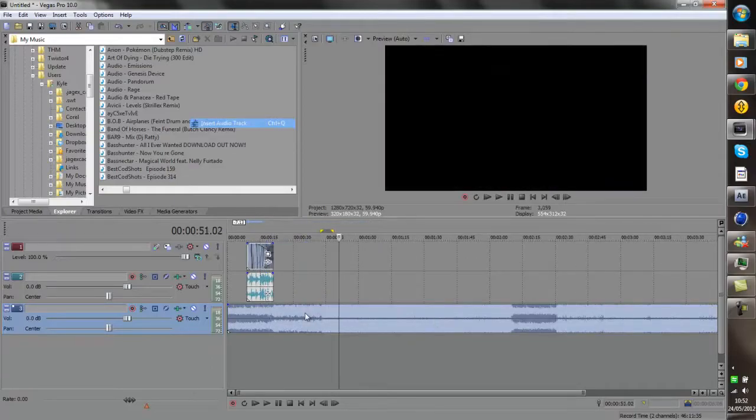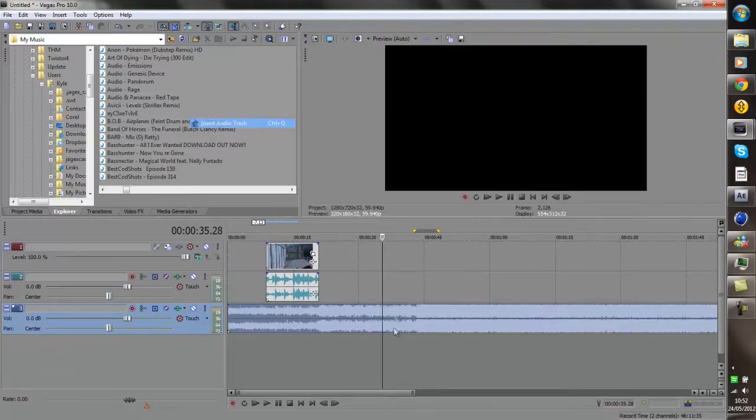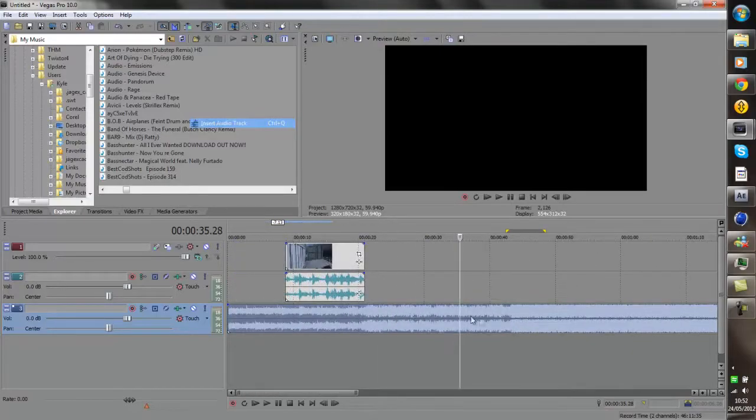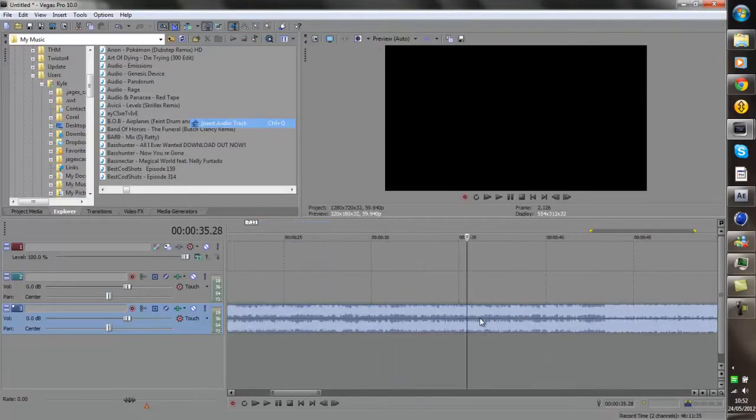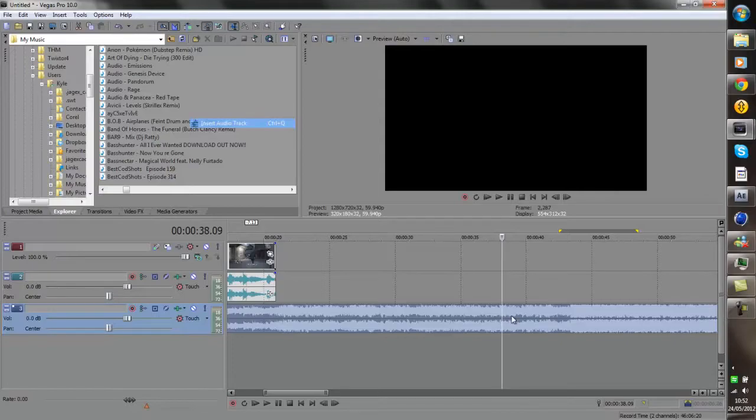So what you want to do is click on your song layer and use the scroll on the mouse to zoom in and out of your track. And then you just want to play it through using the space bar until you find the part where you want to sync it to.